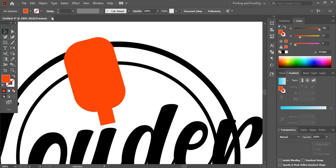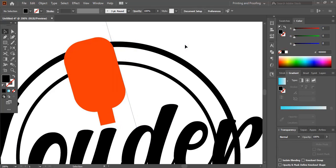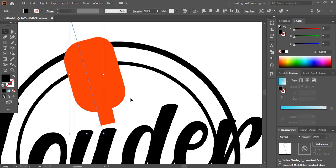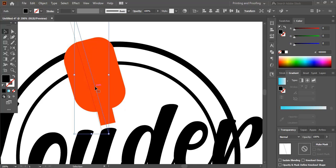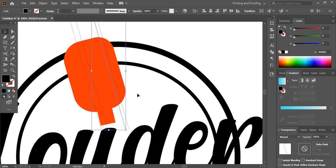Now take the pen tool and draw a line by following this and drag it. Place this straight line here and make a duplicate by using the Alt key and drag it. Make a few more duplicates and place them here using the Alt key — just drag it and it will create a duplicate.